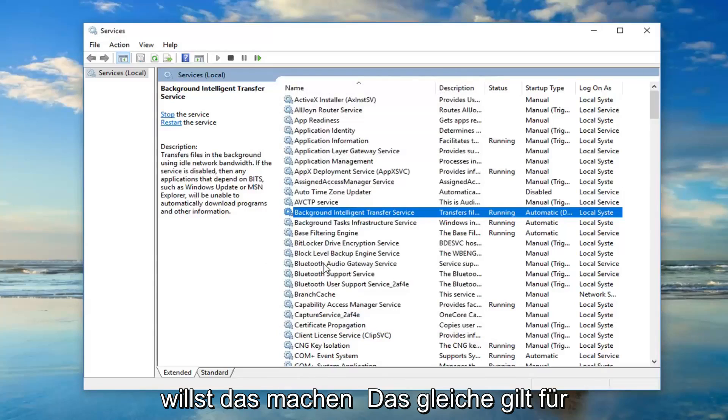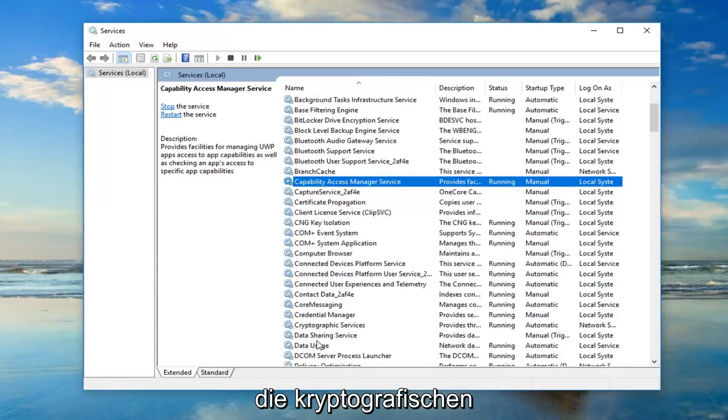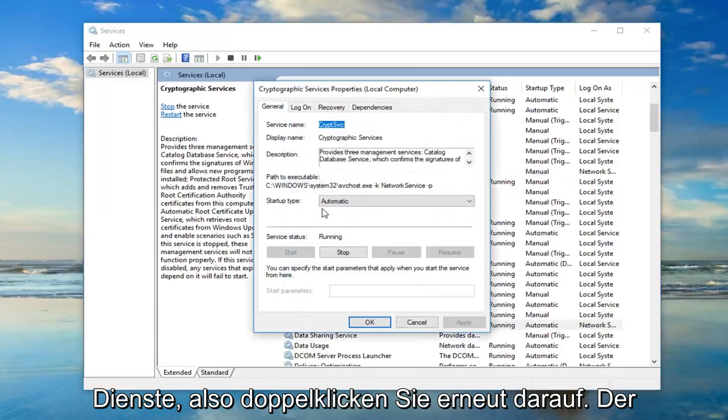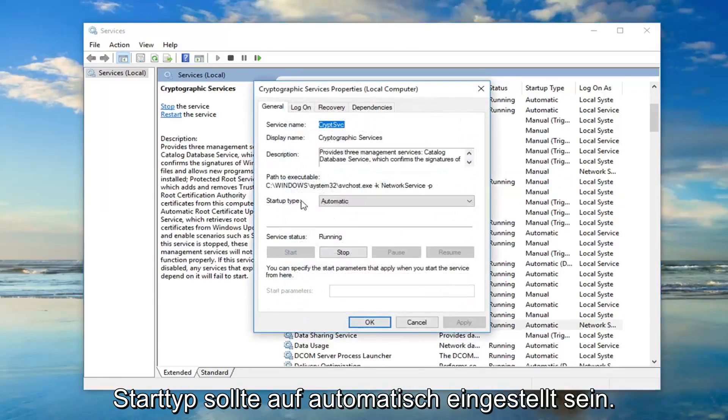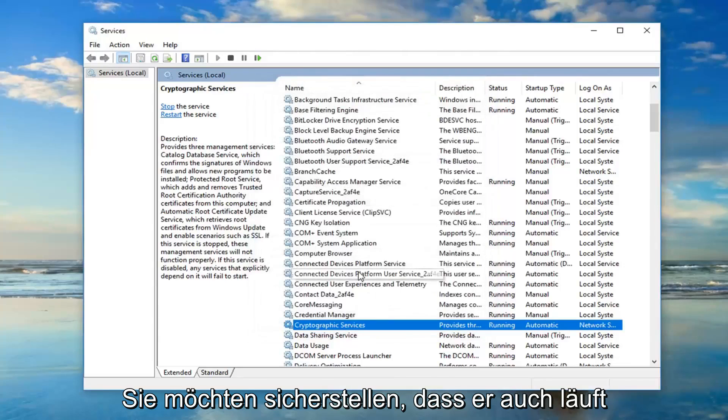You want to do the same thing for the, I just want to get down here, the Cryptographic Services. So double-click on that. Again, Startup Type should be set to Automatic, you want to make sure it's running as well.